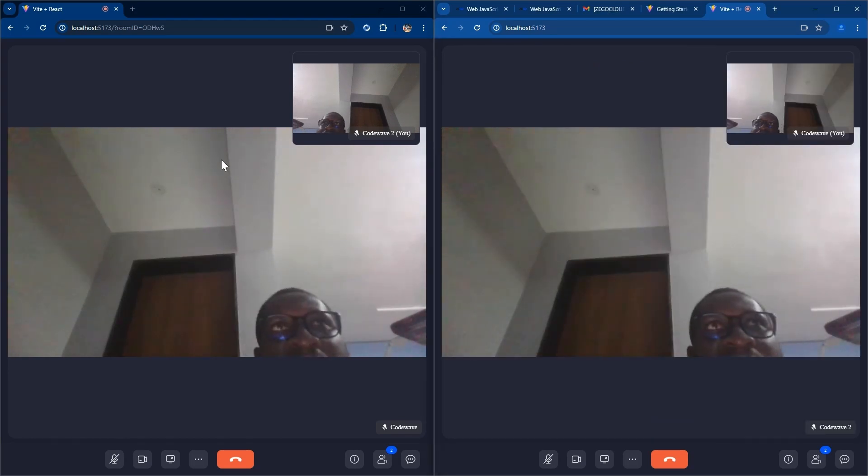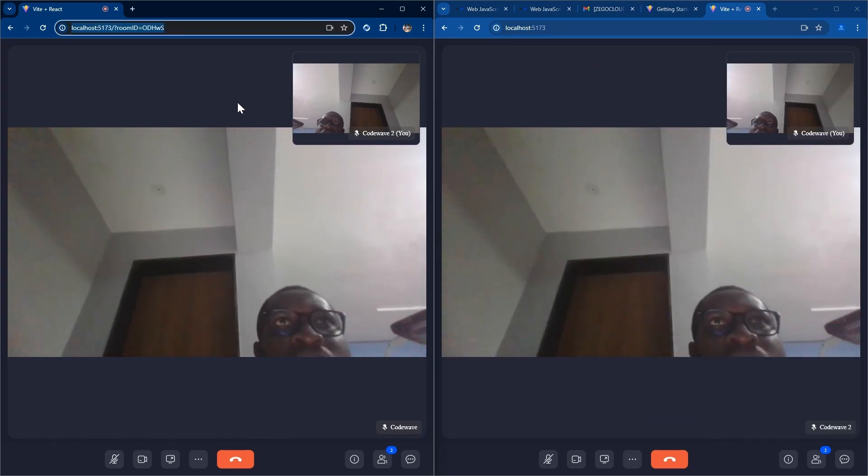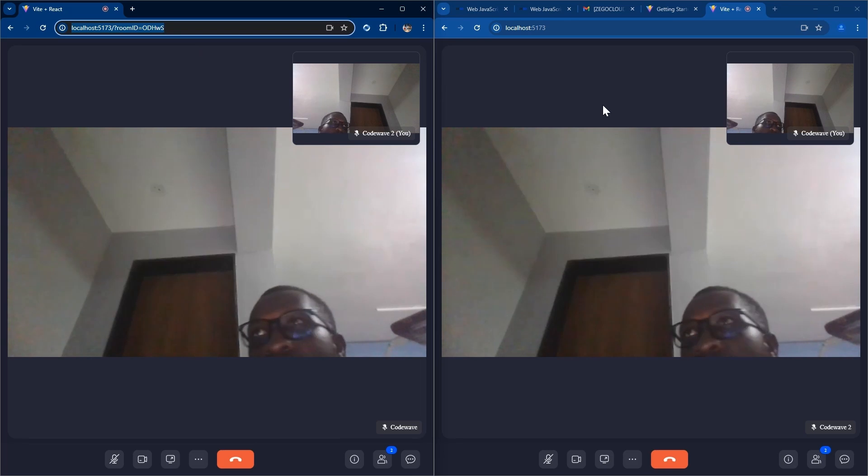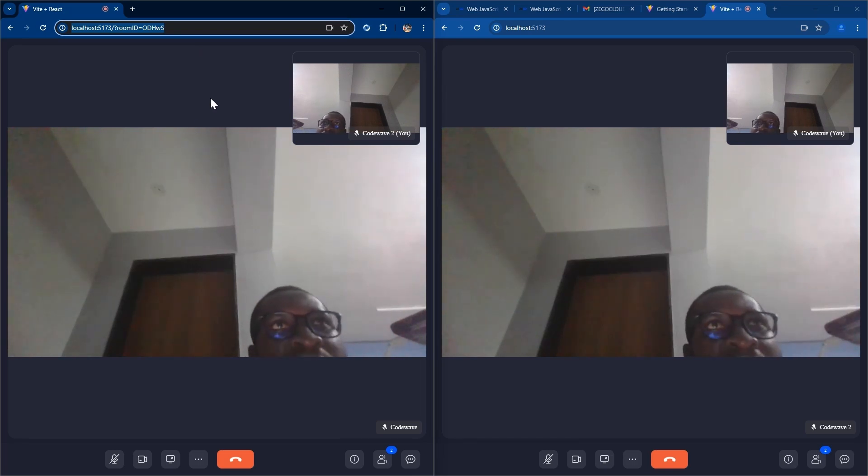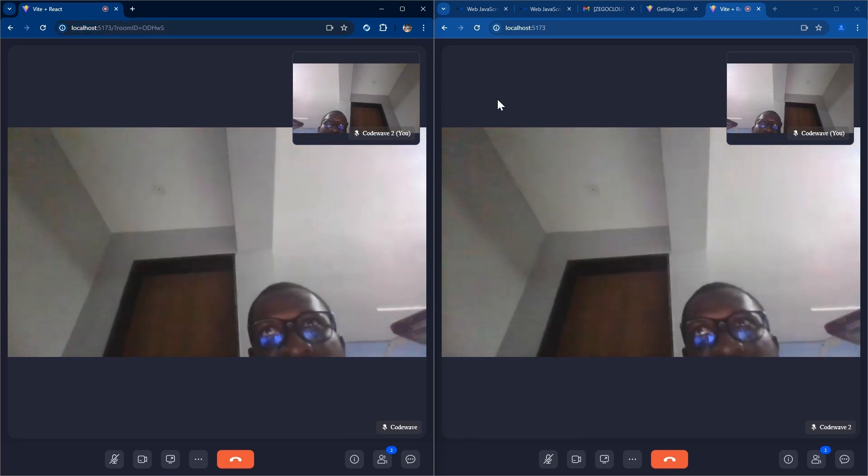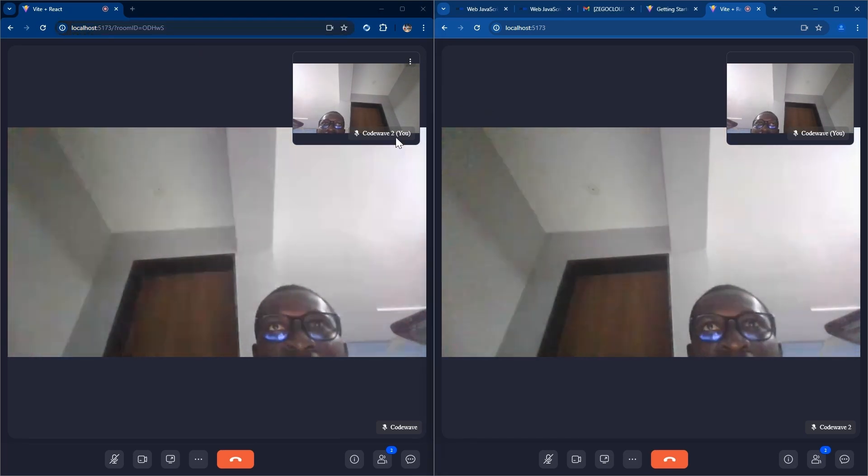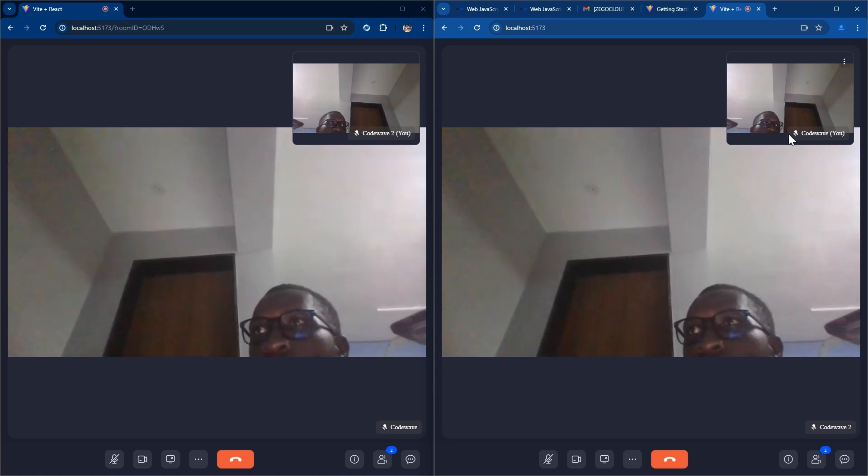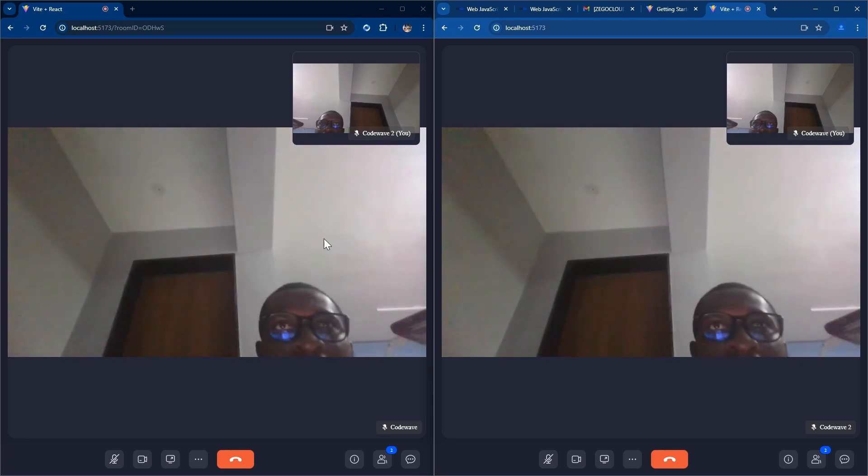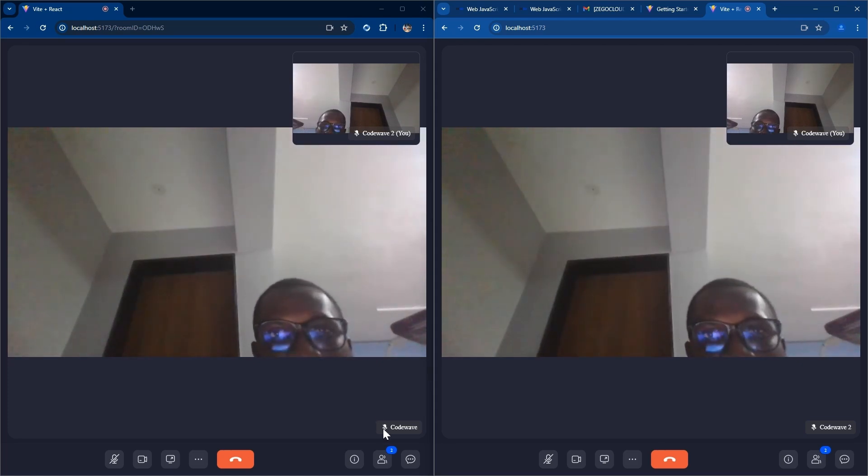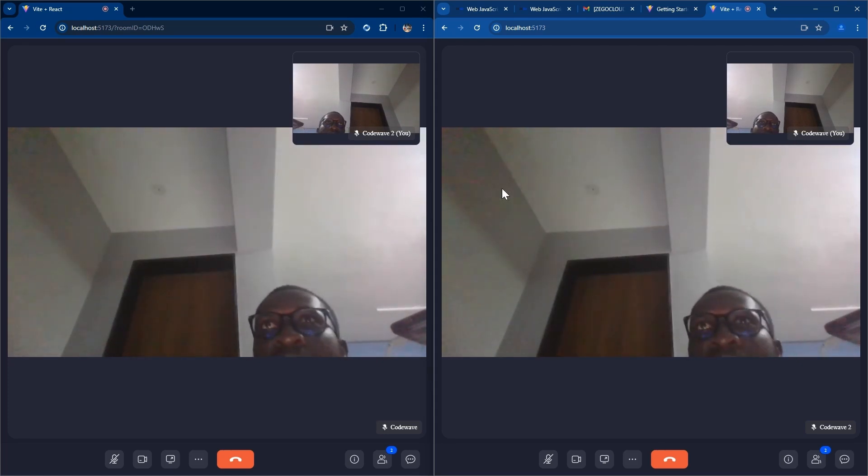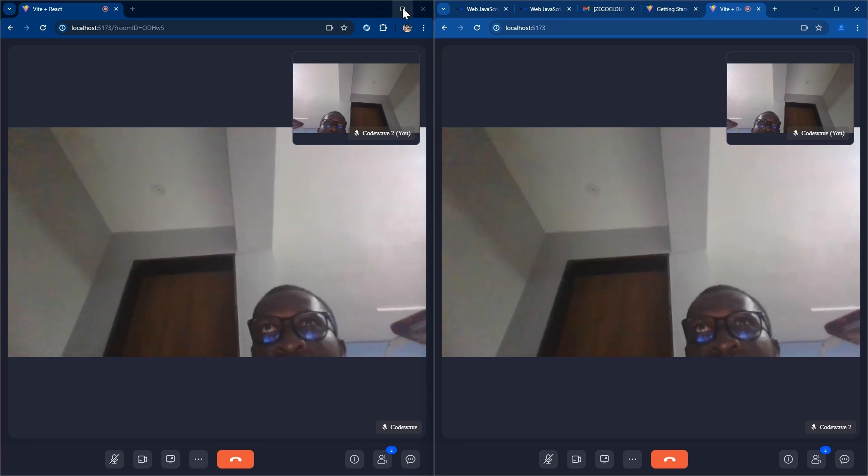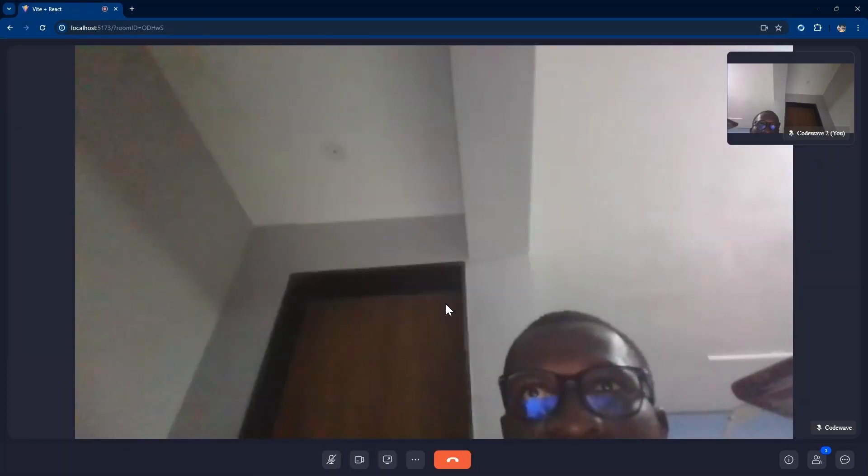This is how you can build a video call app or you can integrate a video call app into your app using Zigo Cloud. Thank you for watching, don't forget to like and subscribe and also share and leave your comment. Go ahead and register on Zigo Cloud and try it. Thank you.